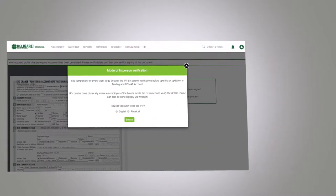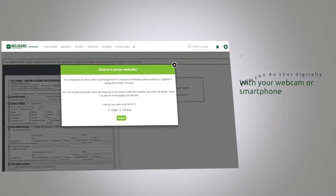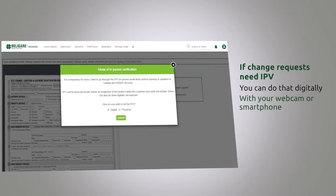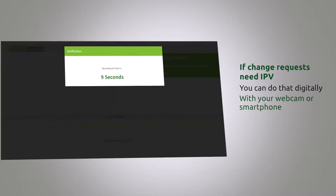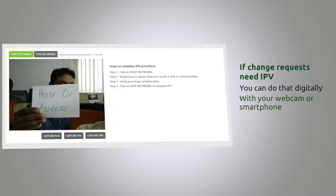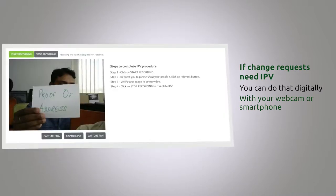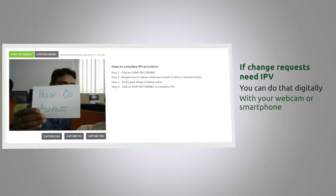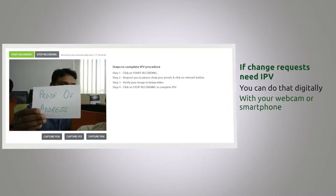In case any of your change requests need a compulsory in-person verification, you don't need to worry. It can be done digitally with your webcam or smartphone. You see, it is as easy as taking a selfie.